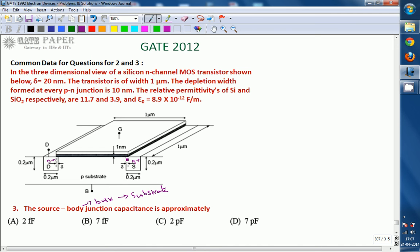Visualize the source area - this source region is dipped into the P-type substrate, such that the left, right, front, back, and bottom of the source are all in contact with the substrate. If you assume the source is a rectangular three-dimensional block, it has six faces, but except for the top, all other five faces - left, right, front, back, and bottom - are in connection with the substrate.